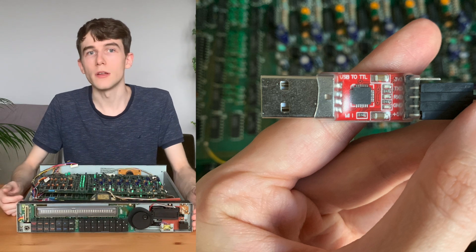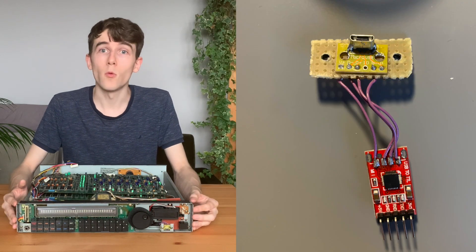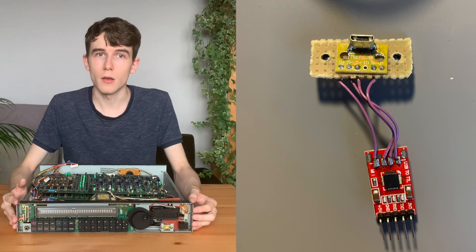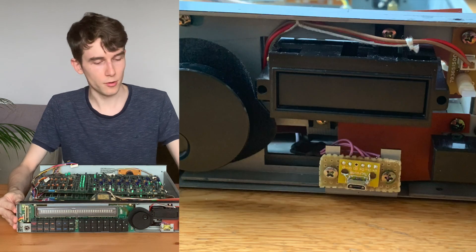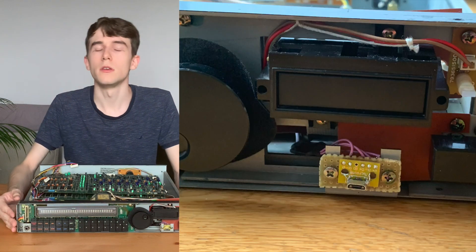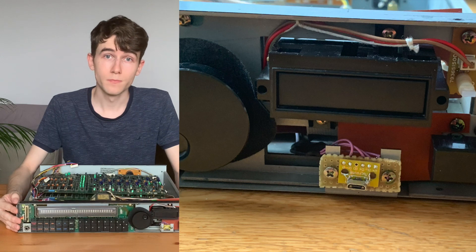I desoldered its USB connector and wired up a micro USB connector to the front panel, and I did it here in place of the programmer cable.